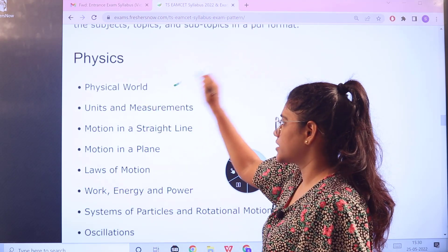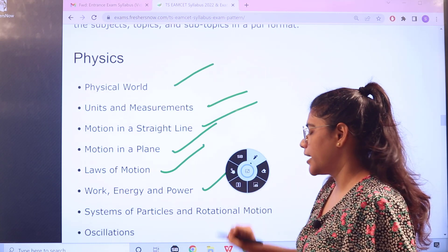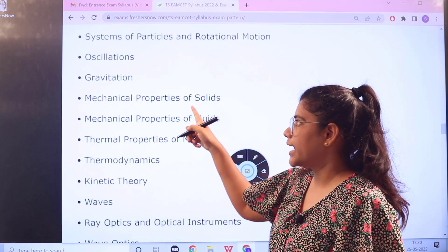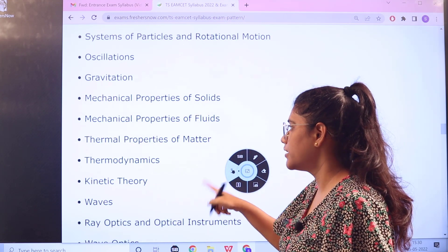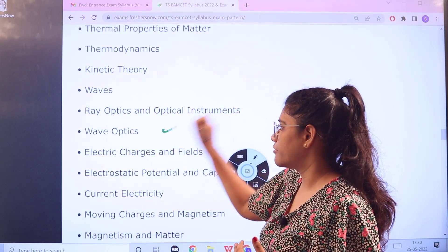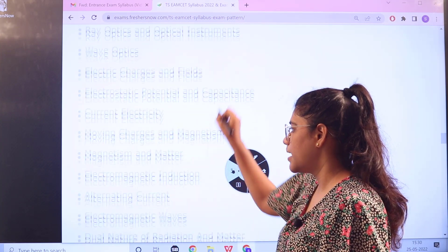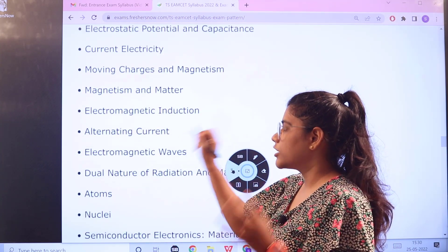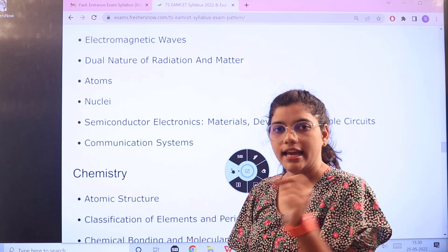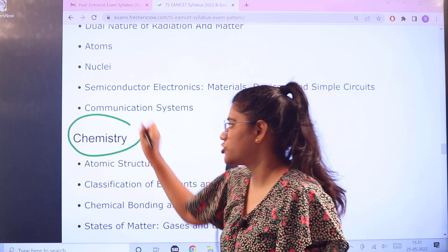The Physics topics include: Physics World, Units and Measurements, Motion in a Straight Line, Motion in a Plane, Laws of Motion, Work Energy and Power, Systems of Particles and Rotational Motion, Oscillations, Gravitation, Mechanical Properties of Solids, Fluids, Thermal Properties of Matter, Thermodynamics, Kinetic Theory, Waves, Ray Optics and Optical Instruments, Wave Optics, Electrical Charges and Fields, Electrostatic Potential and Capacitance, Current Electricity, Moving Charges and Magnetism, Magnetism and Matter, Electromagnetic Induction, Alternating Current, Dual Nature of Radiation and Matter, Atoms, Nuclei, Semiconductor Electronics, and Communication Systems.